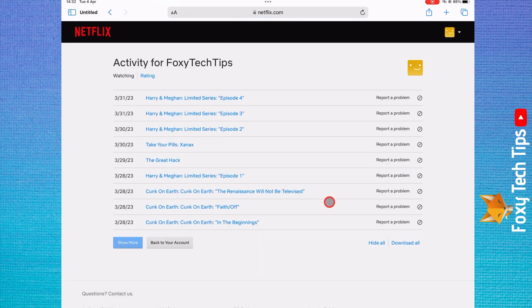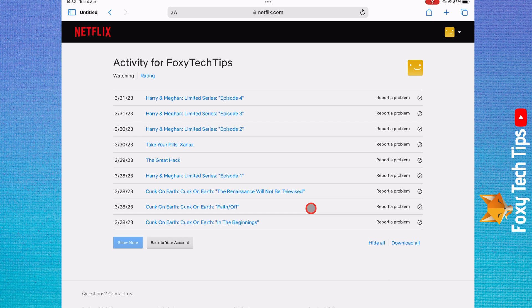Here you can see a list of your entire watch history for that user profile. Click show more to load more of the history. You can keep going back and see a list of everything you've ever watched and what date you watched it.